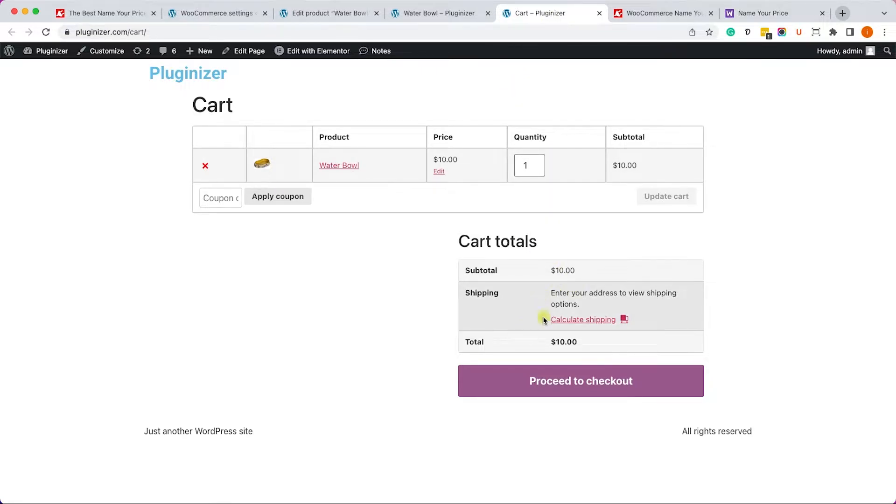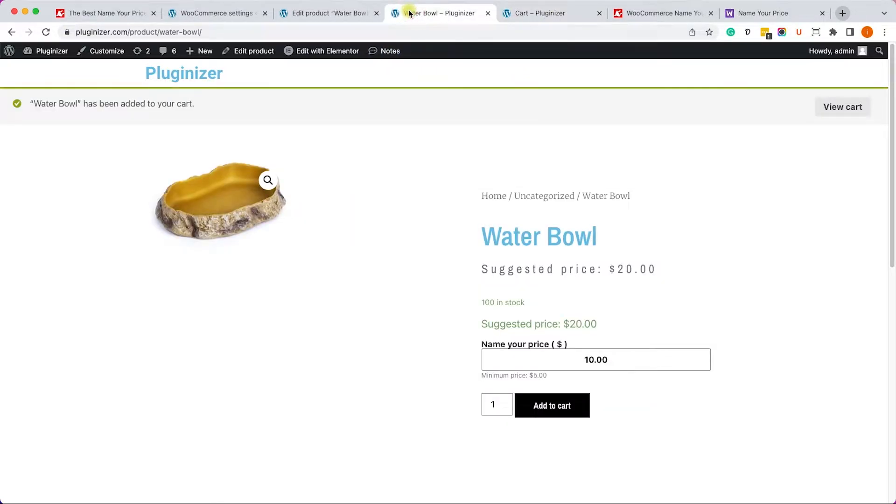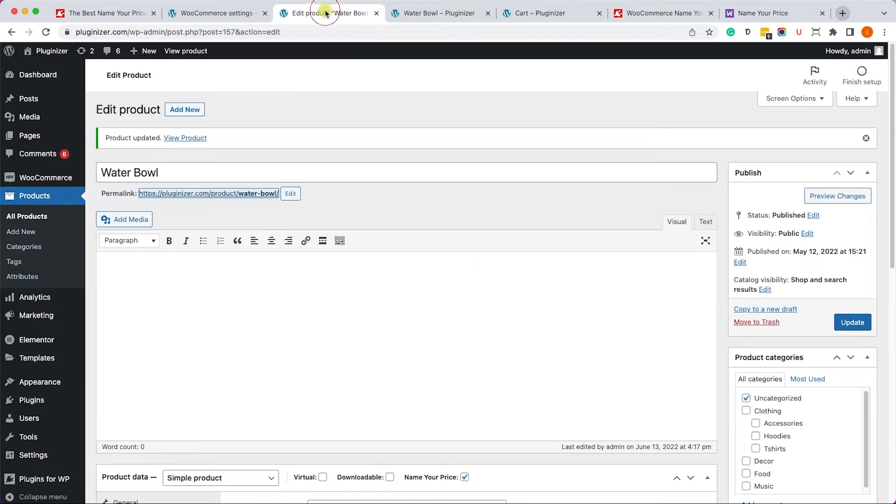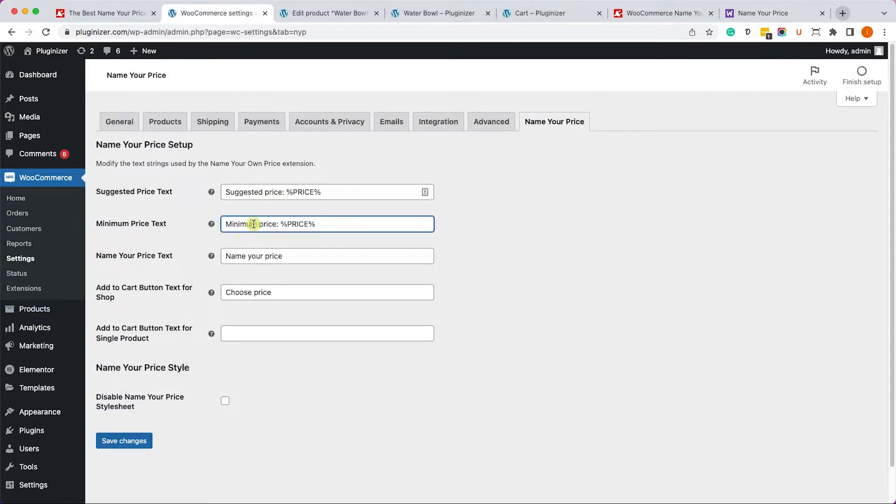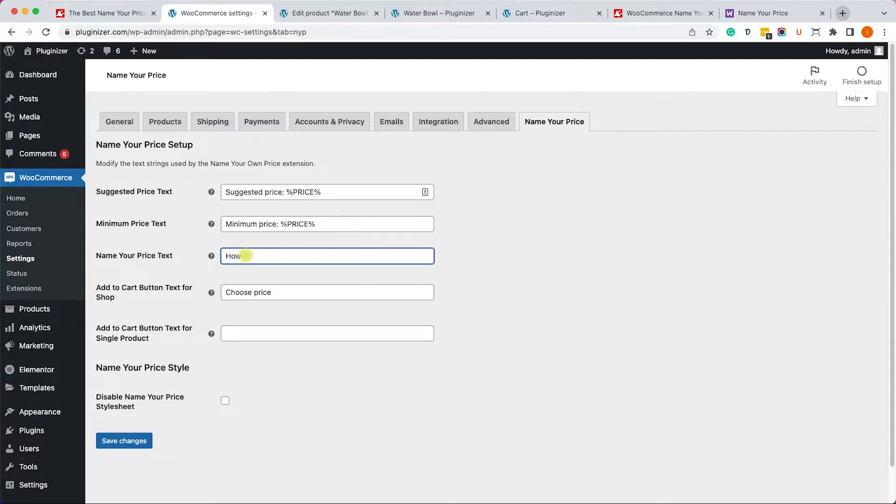Let me show you how to change the messages that you see. For example, right now it's saying 'name your price', but from the plugin settings screen, you can change it to whatever you want. So for example, we will look for this text and we can replace it with 'how much would you like to pay' or something like that.